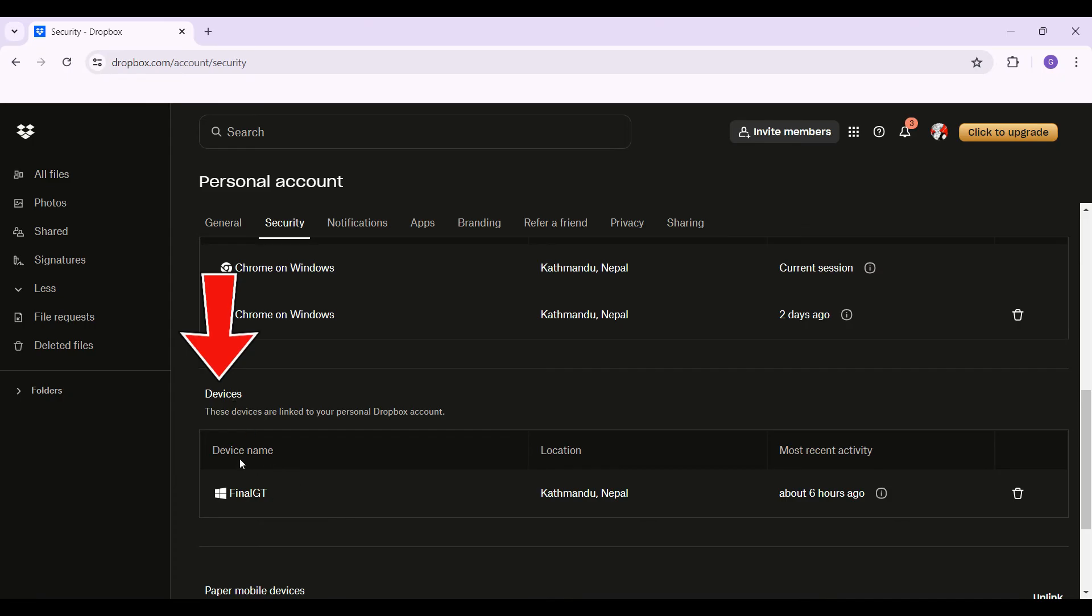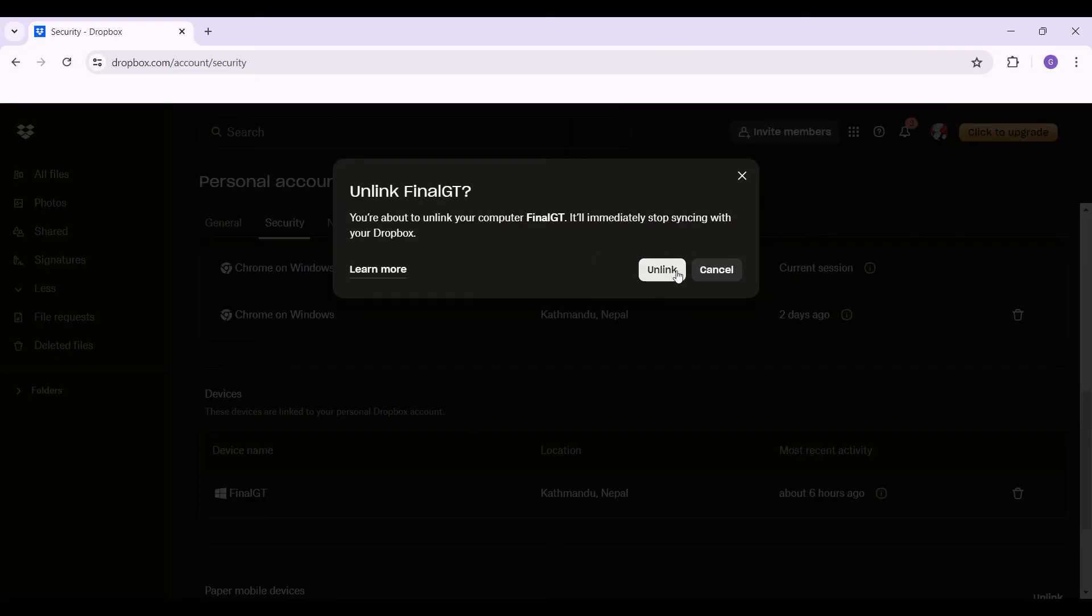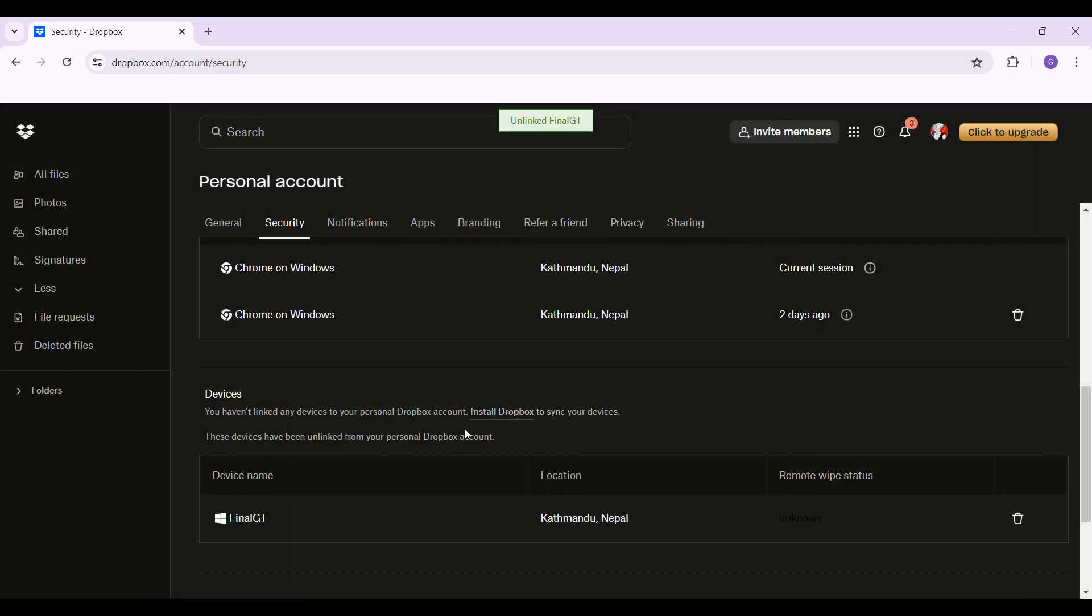Right here, this is my device and I want to unlink it. At the right section, you will see a trash can icon. Just click on it. An option will open up that will ask you to unlink. Click on the button.